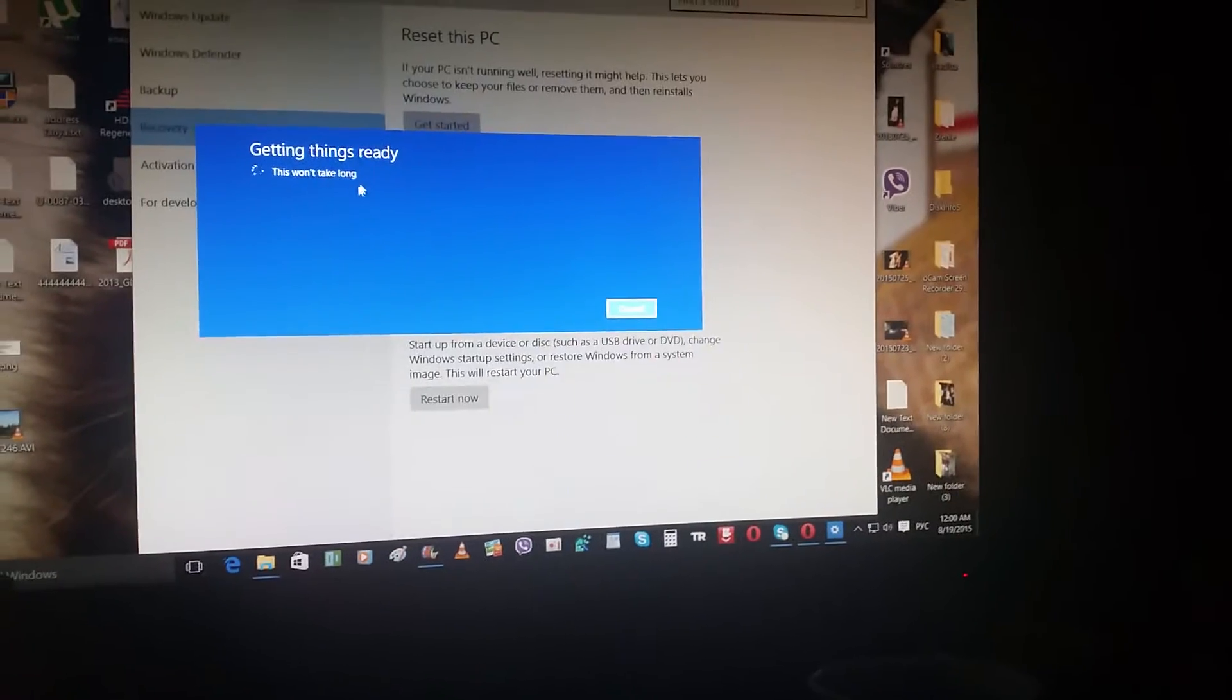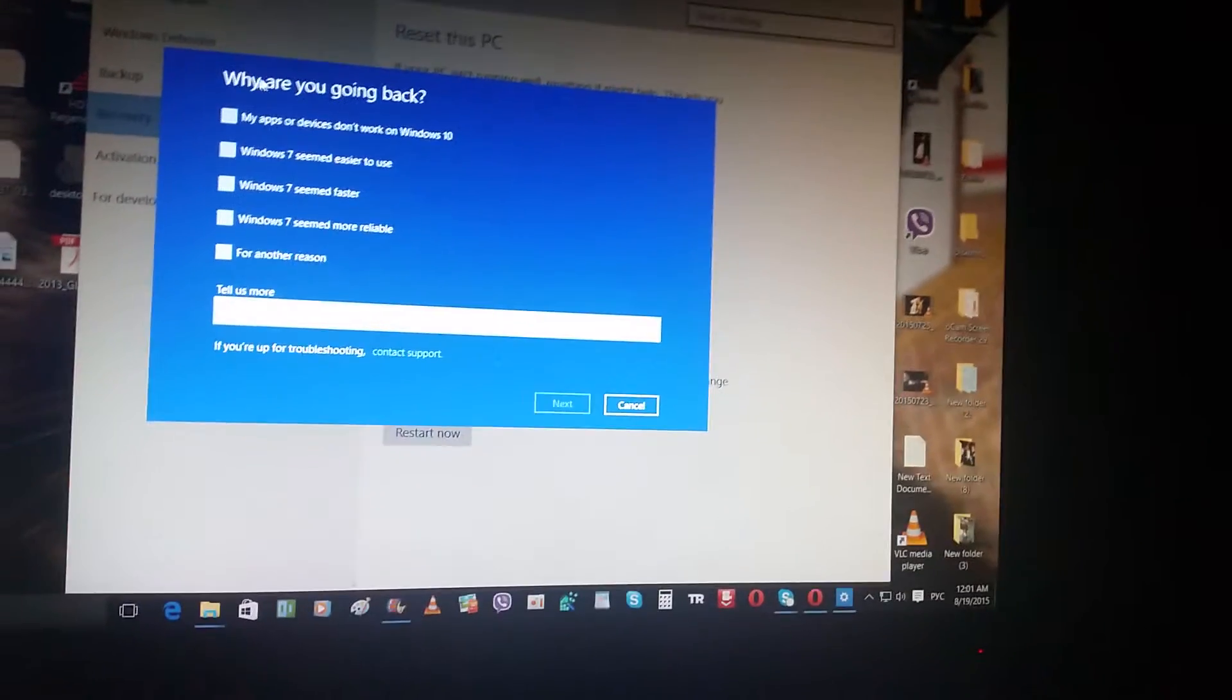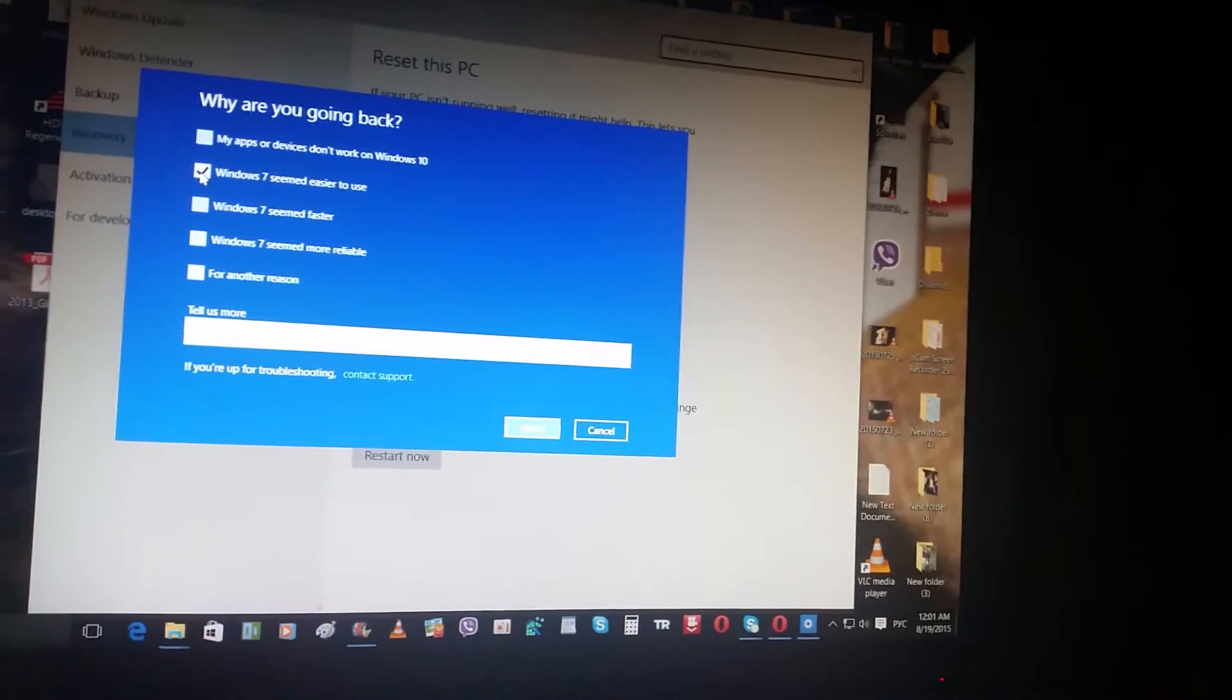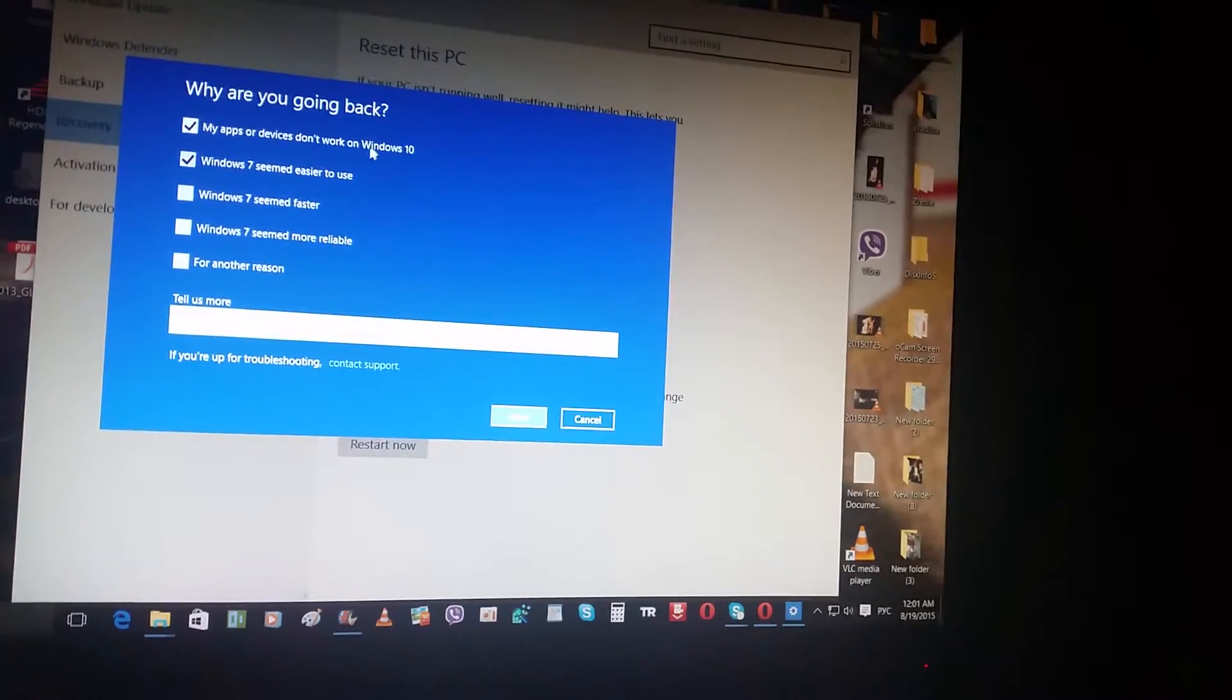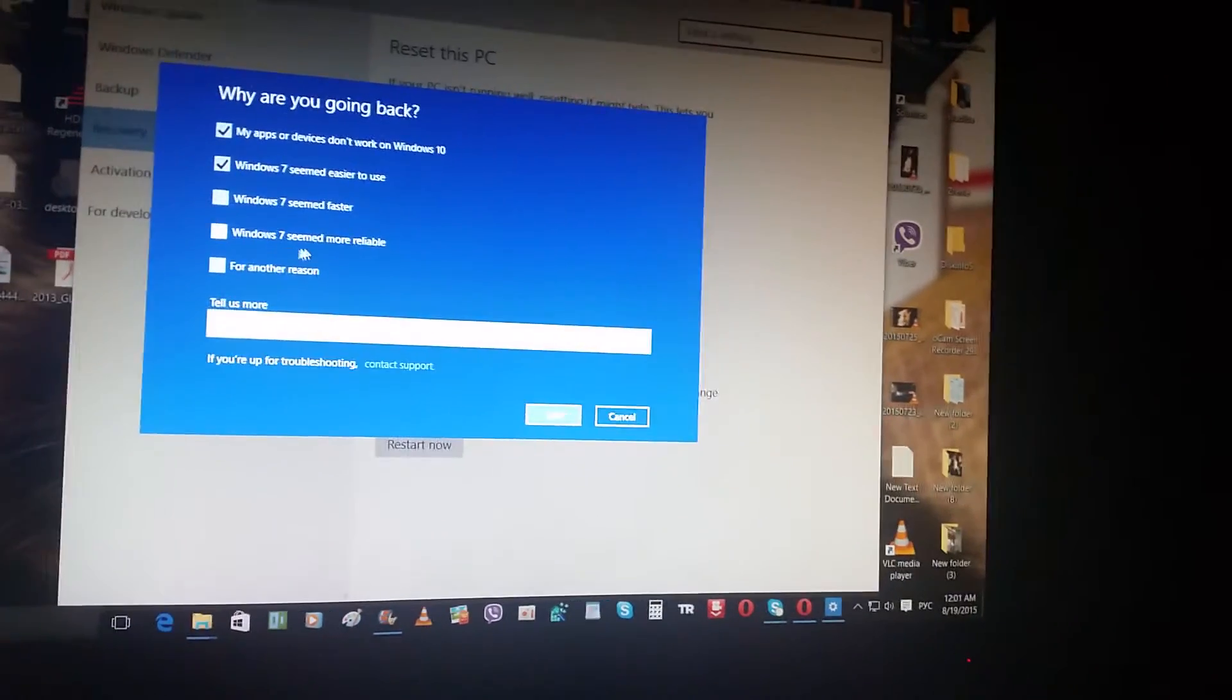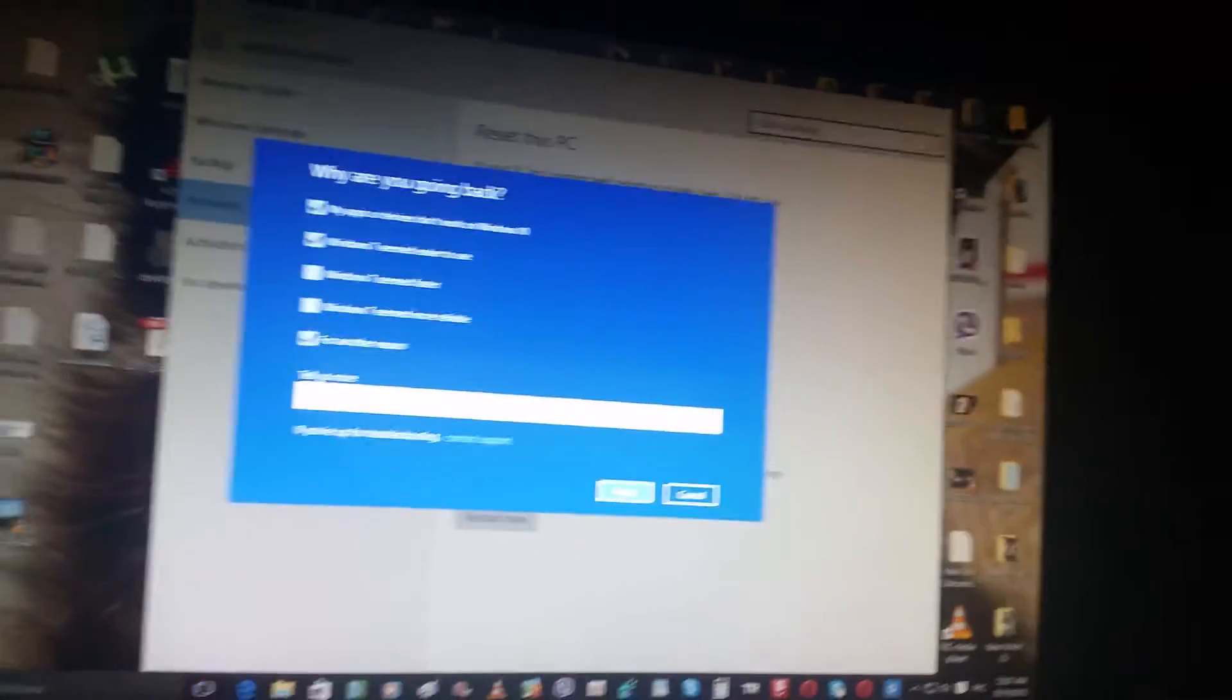Getting things ready, this won't take long. They want to know why I'm going back to Windows 7. I want to say Windows 7 seems easier to use, my apps and devices don't work on Windows 10, Windows 7 seems faster and more reliable. For another reason I can type here...